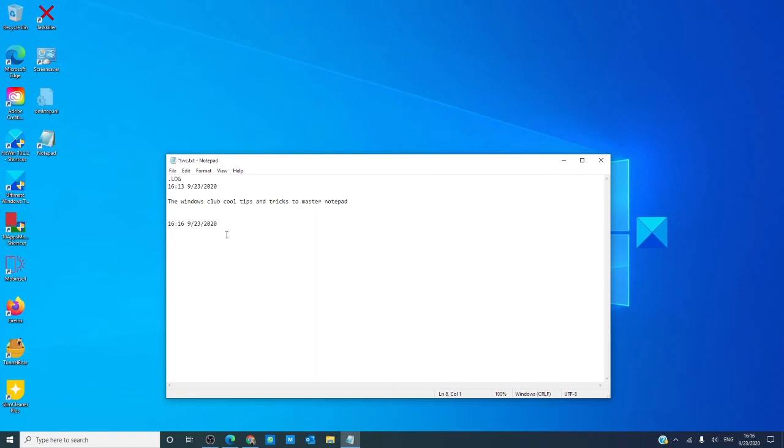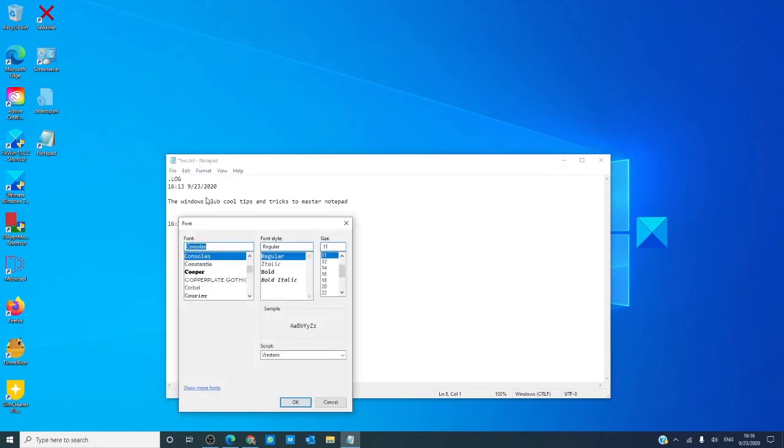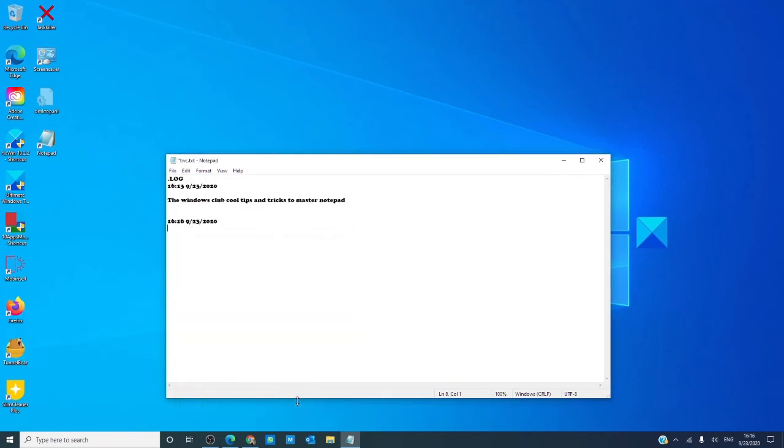Don't like the font? Click on Format, go to Font, and choose from any of the fonts that you have.